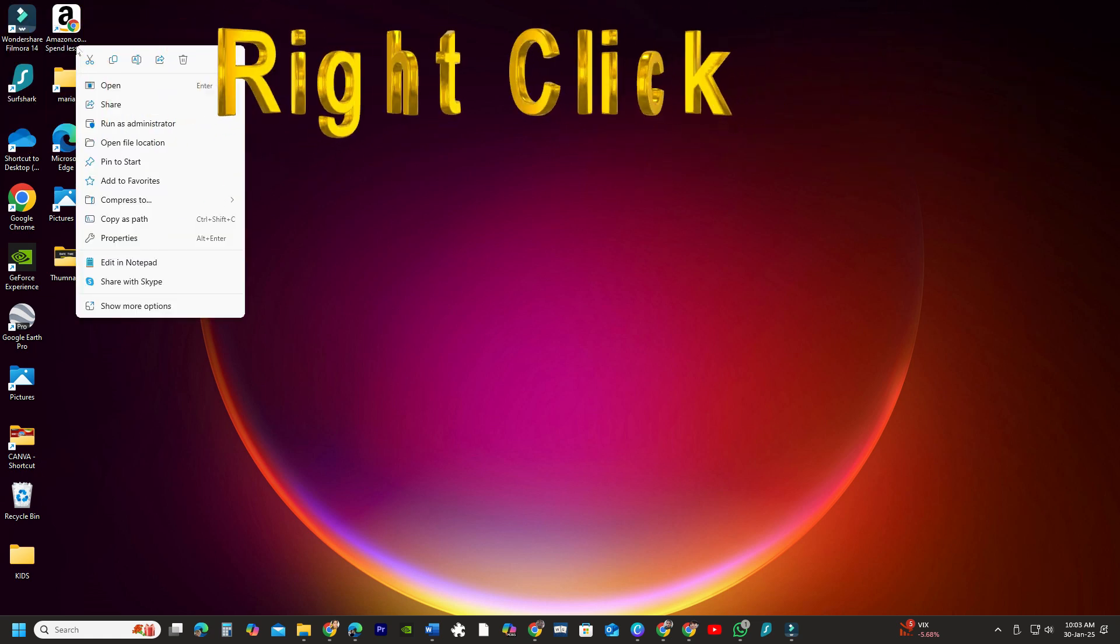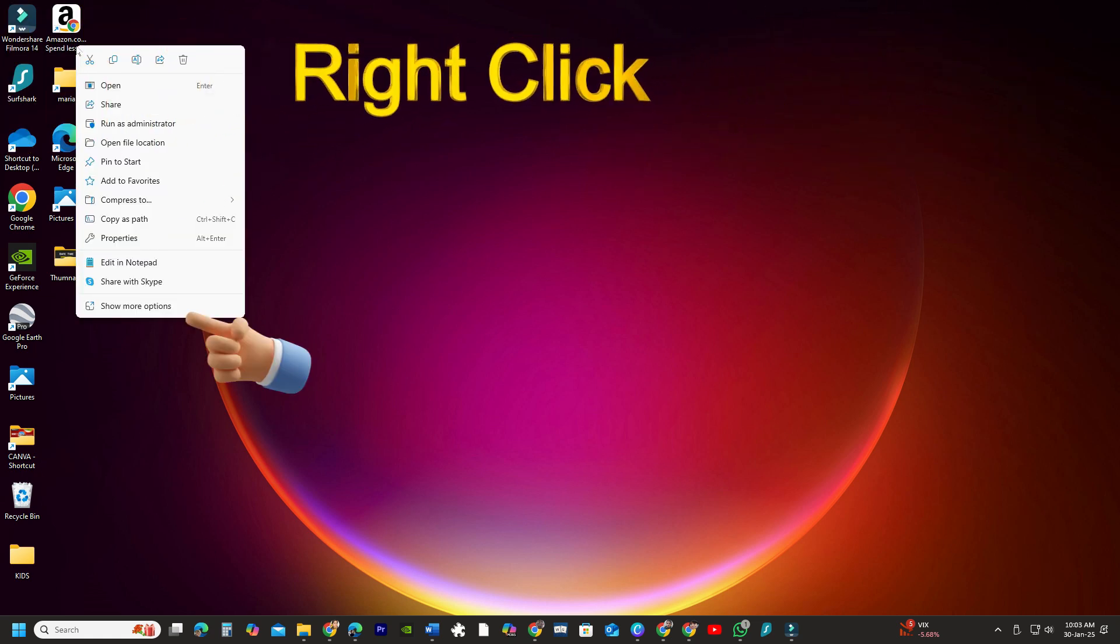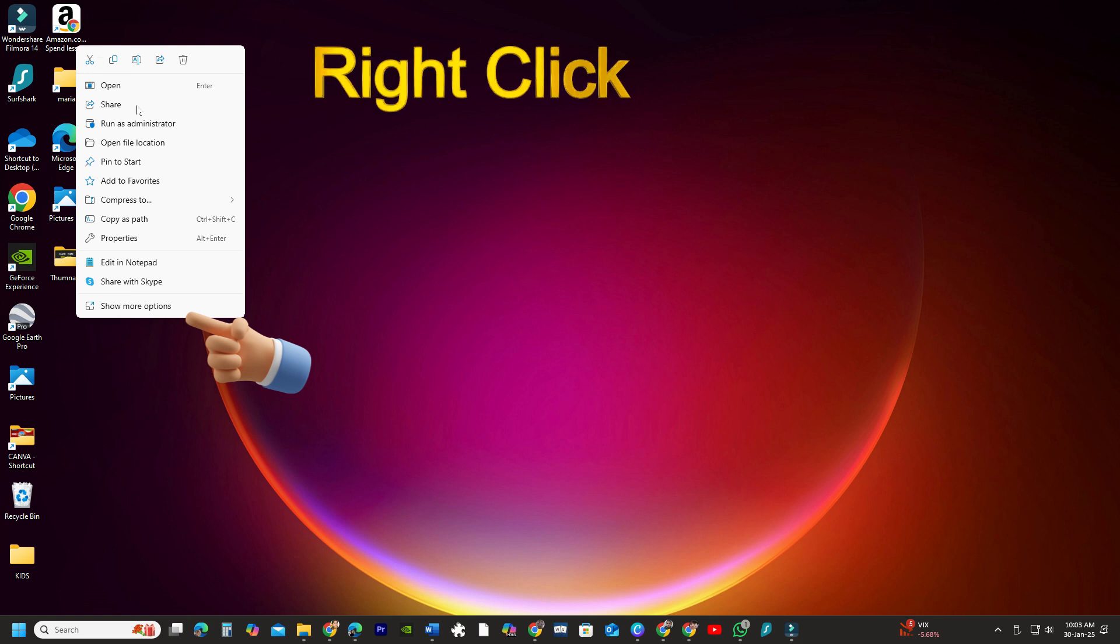To pin the shortcut to your taskbar, right-click on it. In Windows 10 you'll see the Pin to Taskbar option directly.